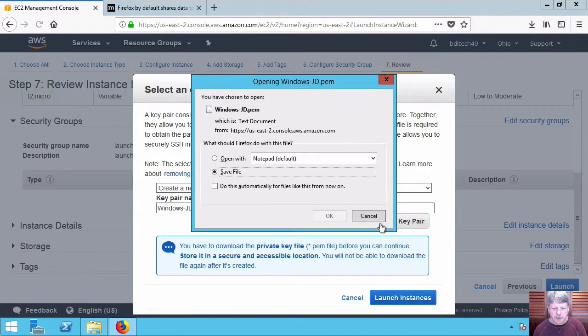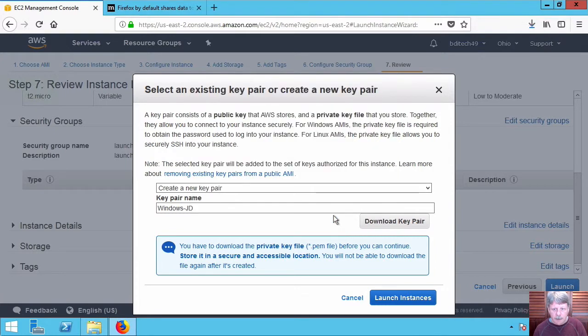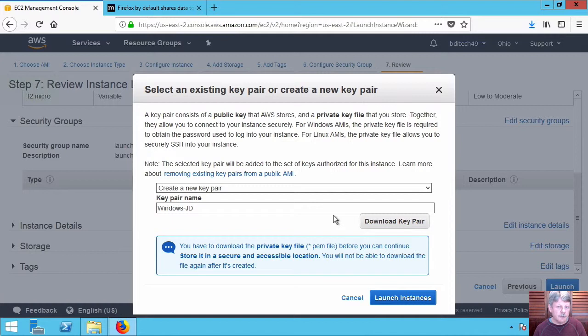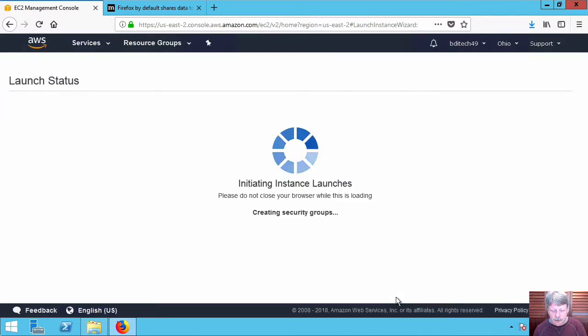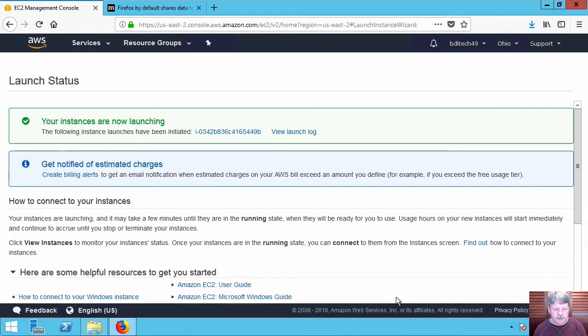Now something that's kind of interesting in this particular case, you cannot use those keys to log into Windows. What's going to happen is we're going to use those keys to retrieve the administrative password that's automatically configured by Amazon on that particular instance when it's created. So go ahead and launch the instance.